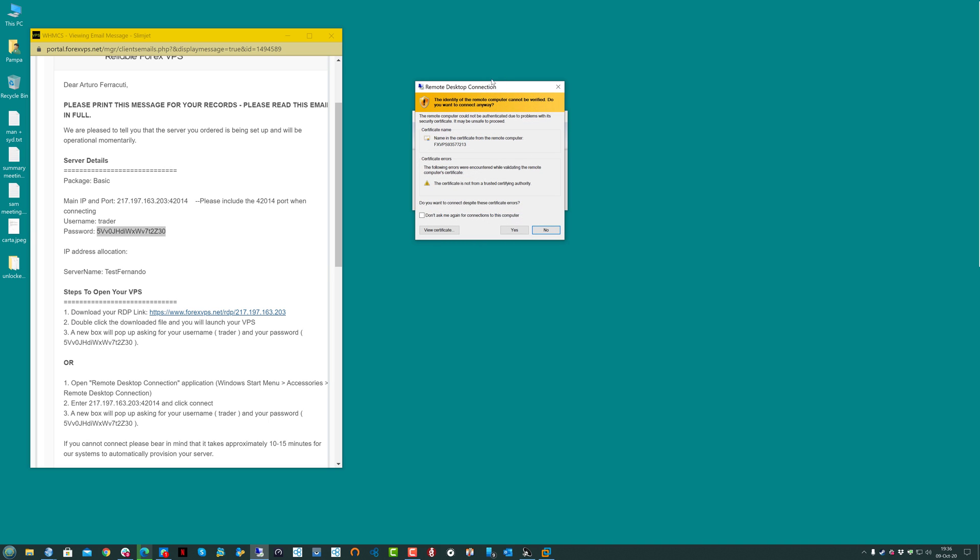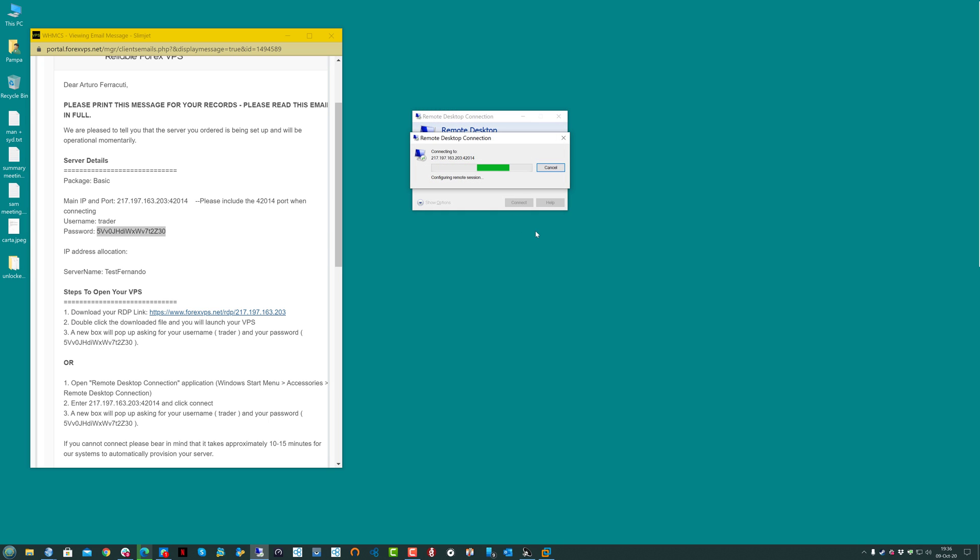The first time it's going to ask you to verify this certificate. Click on Don't Ask Me Again, and Yes. Now the VPS will connect.